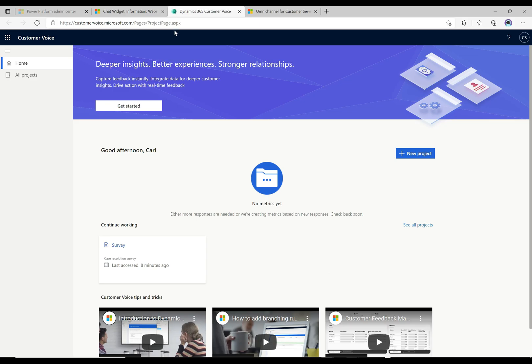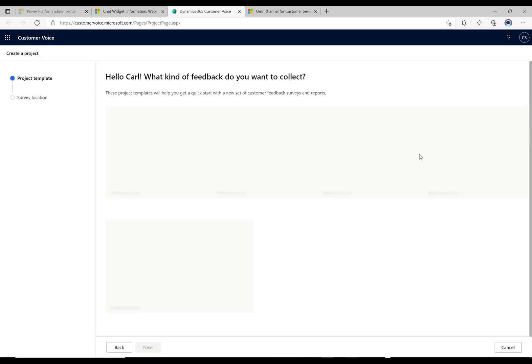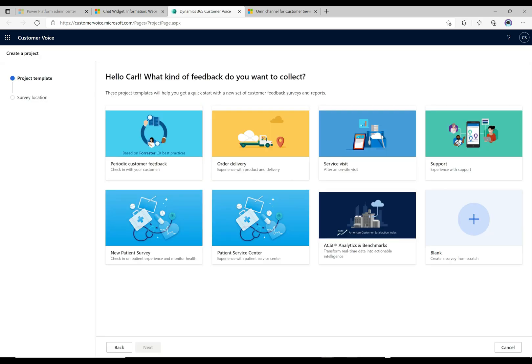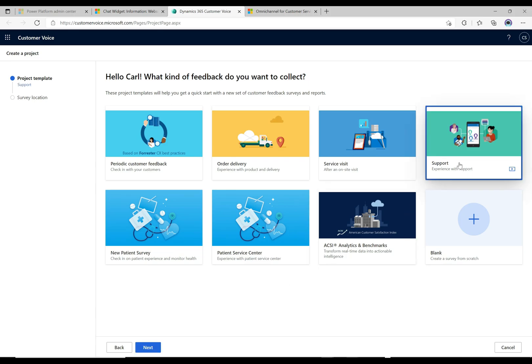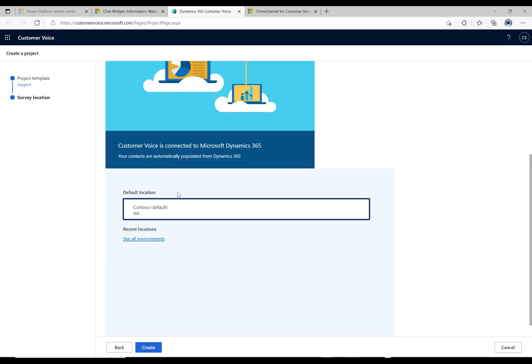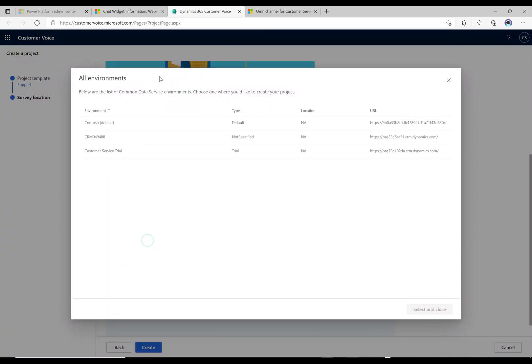This is basically Customer Voice. What we can do is go ahead and create a new project here. We get these project templates. I'm gonna select the support template here, this is probably the most applicable one in our scenario. I'm gonna click next.